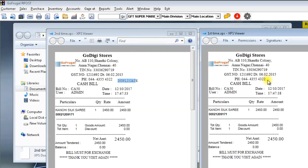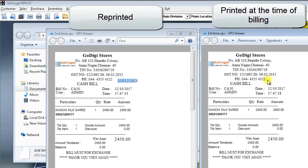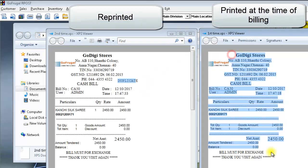This can be used to identify which bills are reprinted and which bills were originally printed at the time of billing.